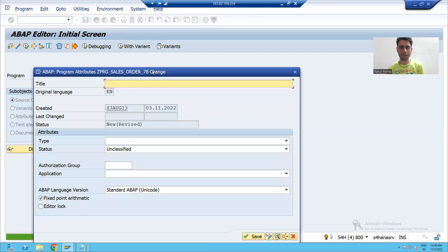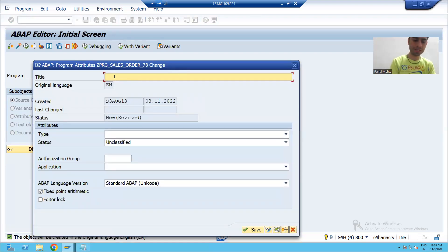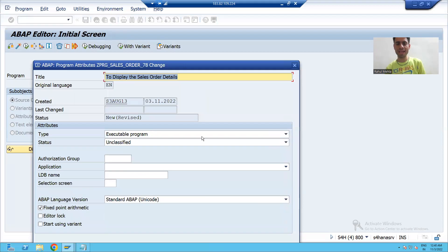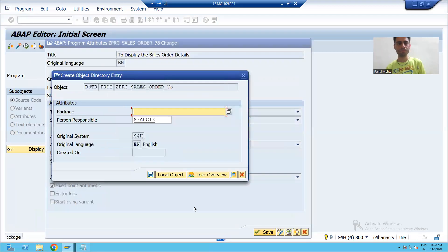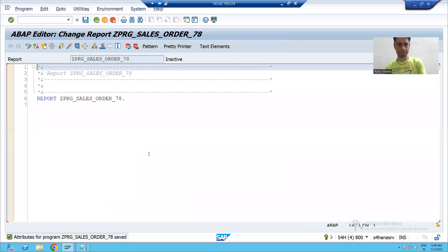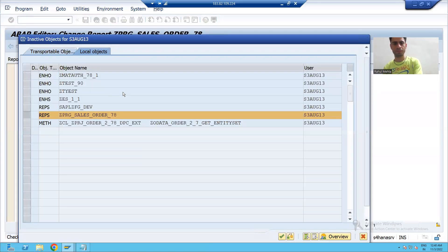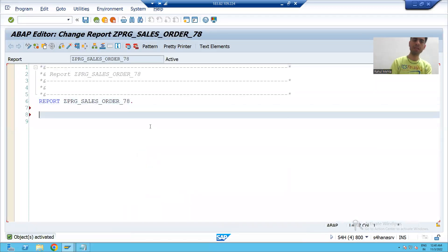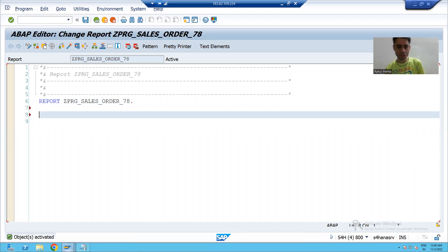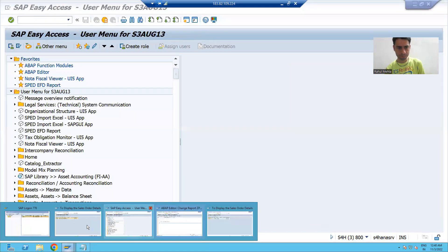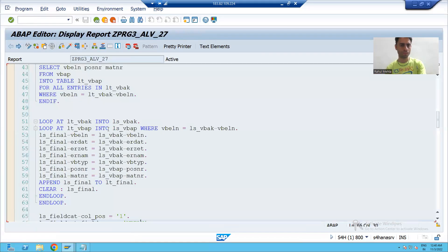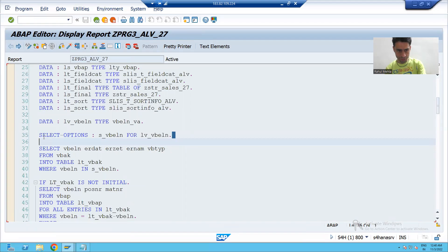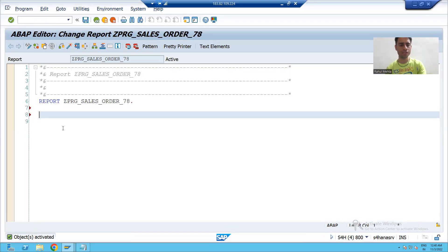I will click the create button, give some description to display the sales order details, choose the type as executable program, and save it as a local object. The input to the program is the sales order number. I will copy the repetitive logic and take a select option for the sales document number.